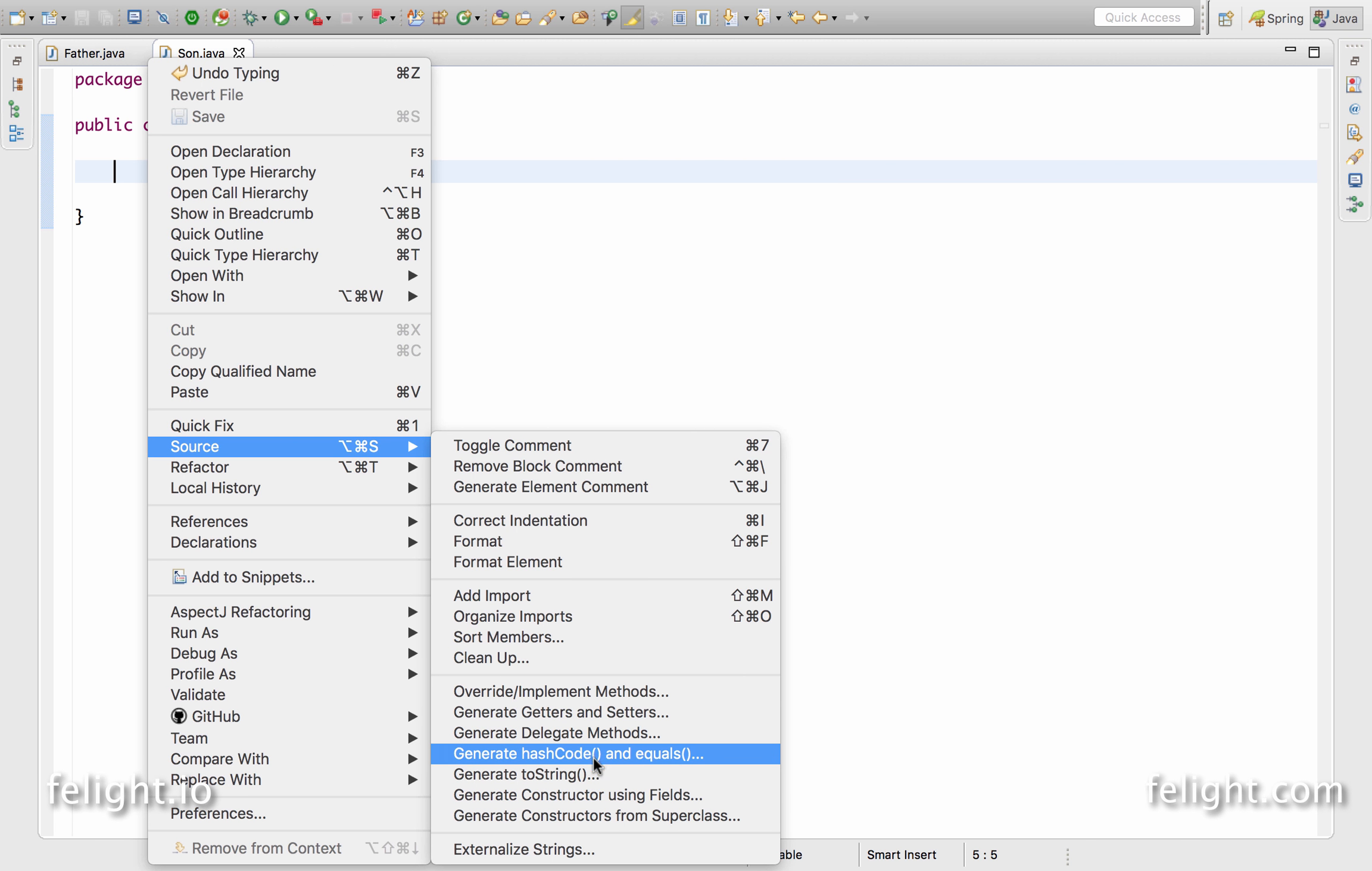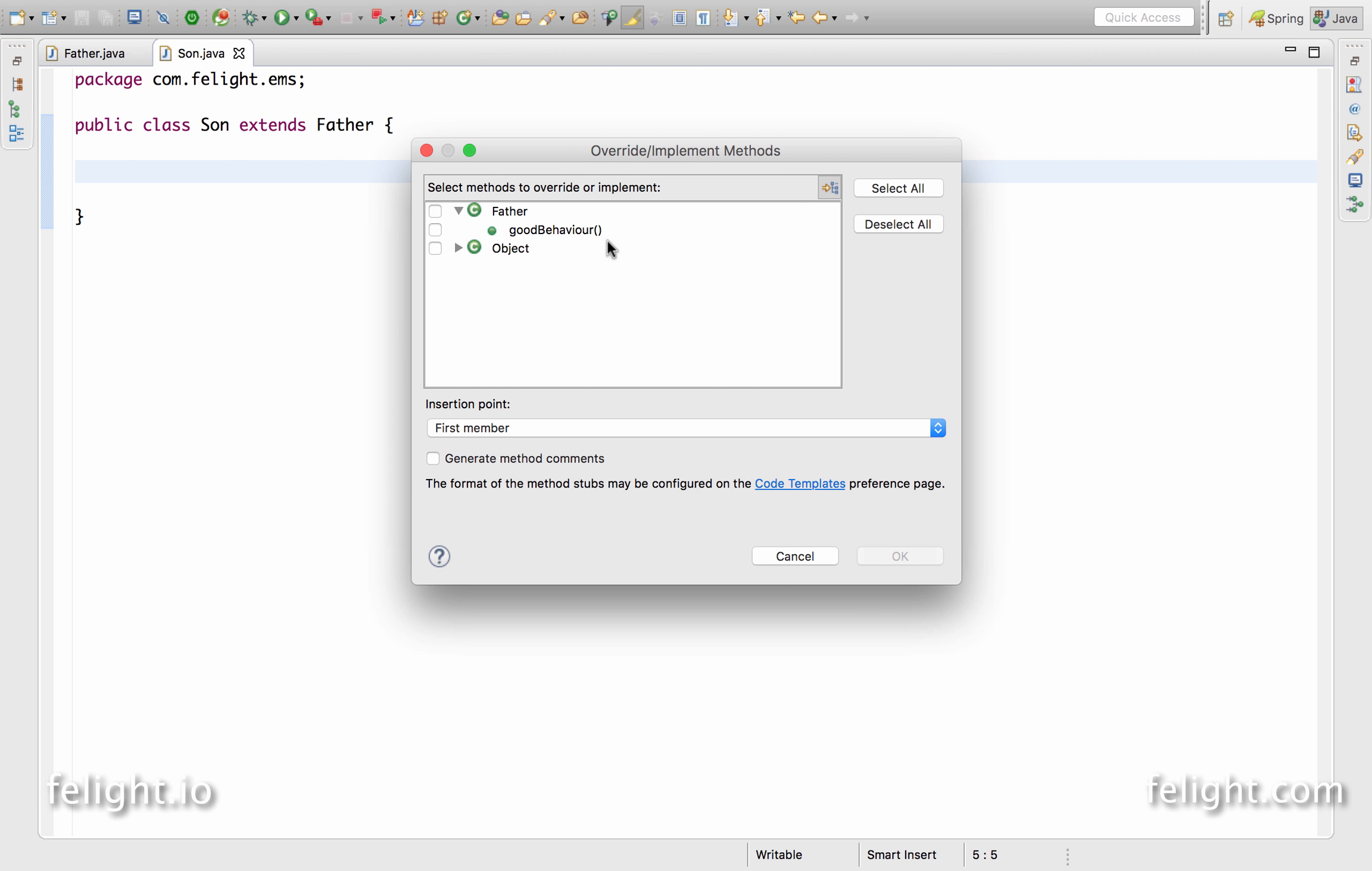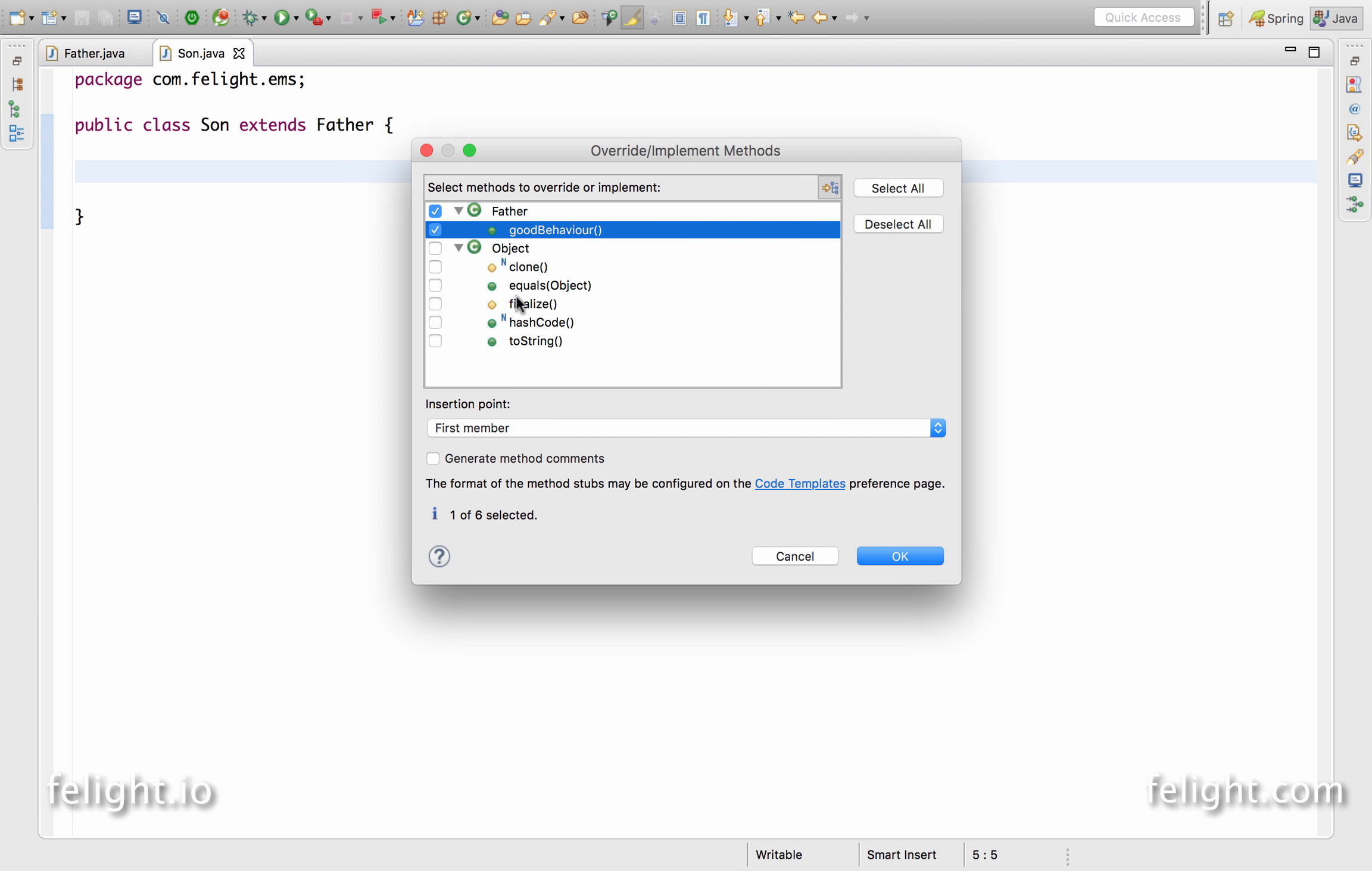Now if I right-click here, go to source and override and implement methods, it will show what are the super class methods which you want to override. So one is the first immediate thing is father - do you want to override good behavior?